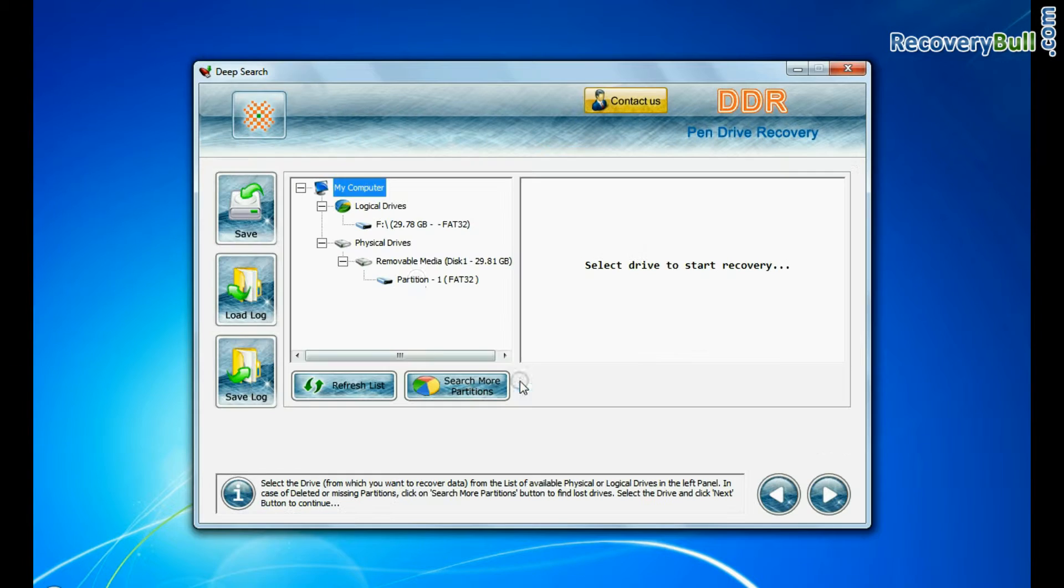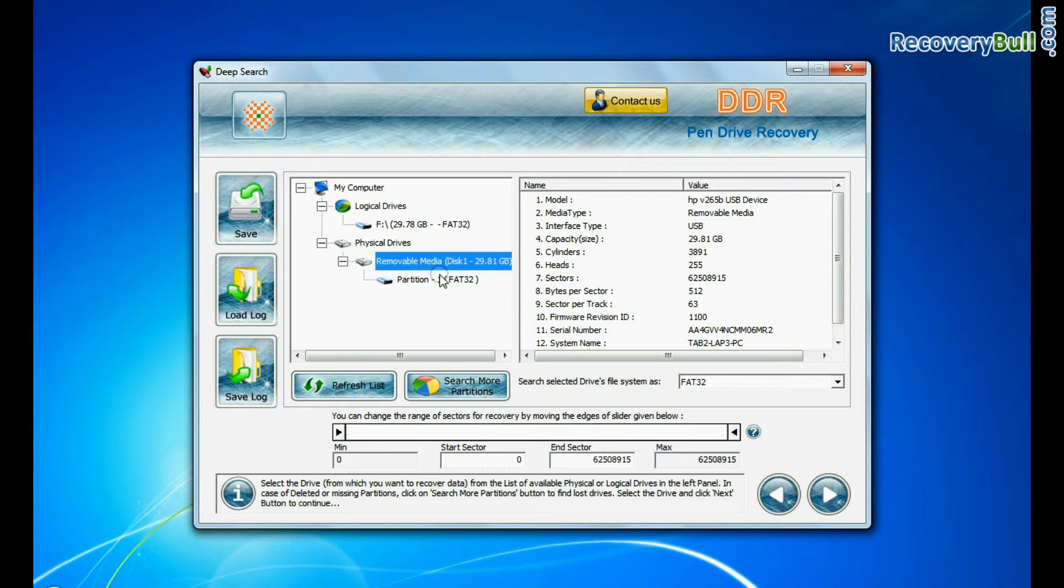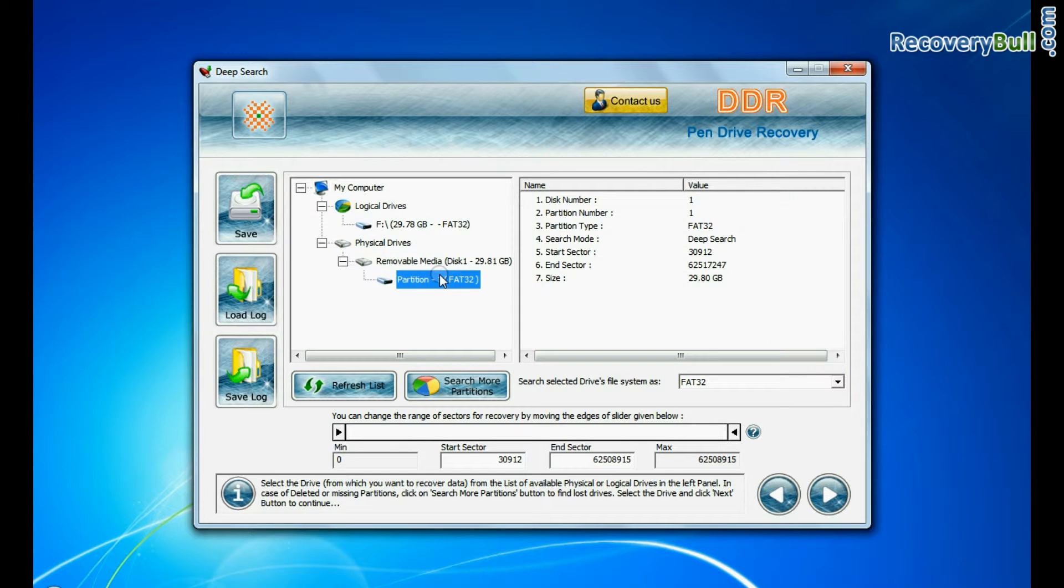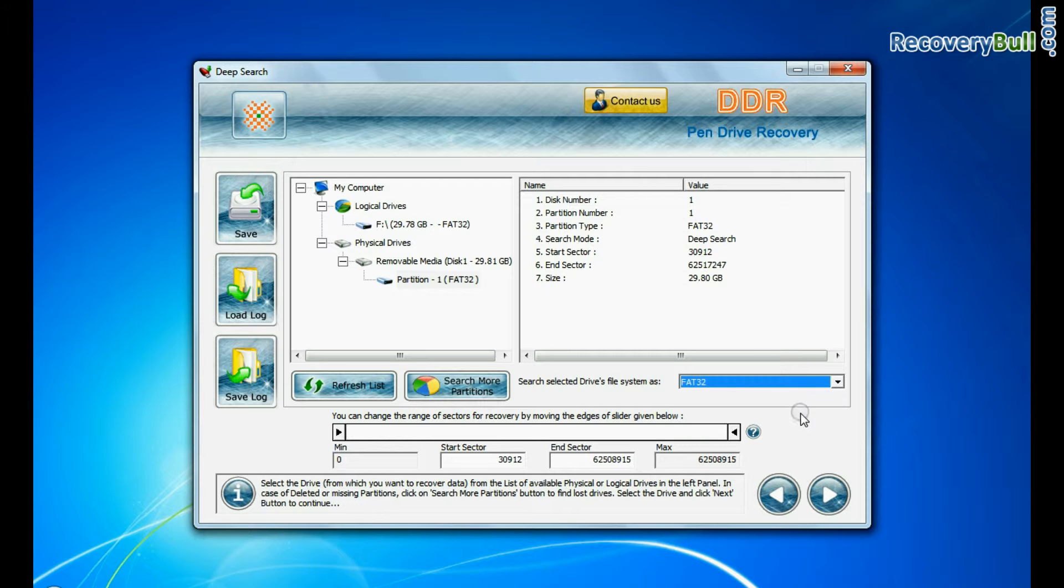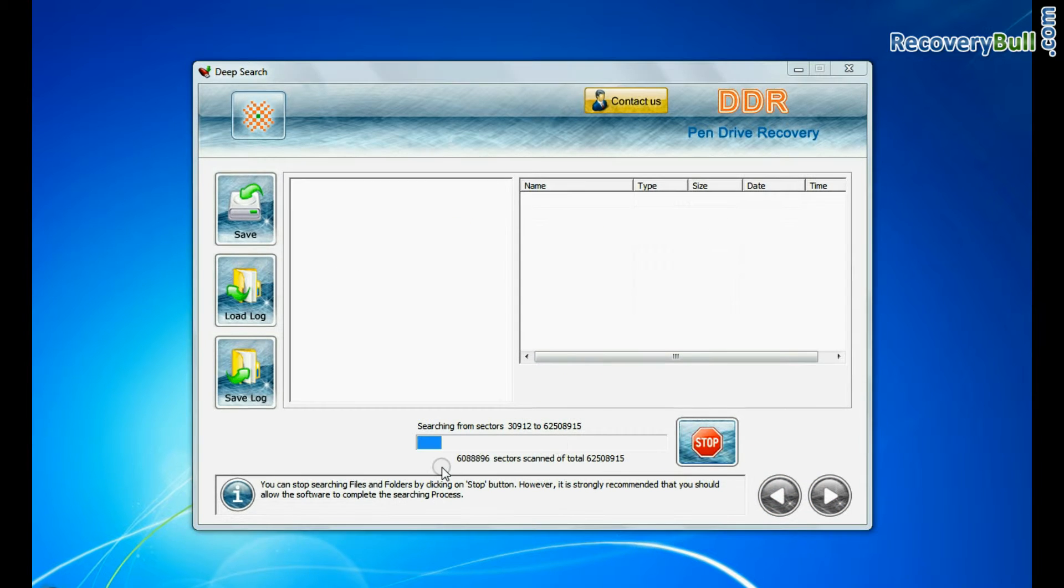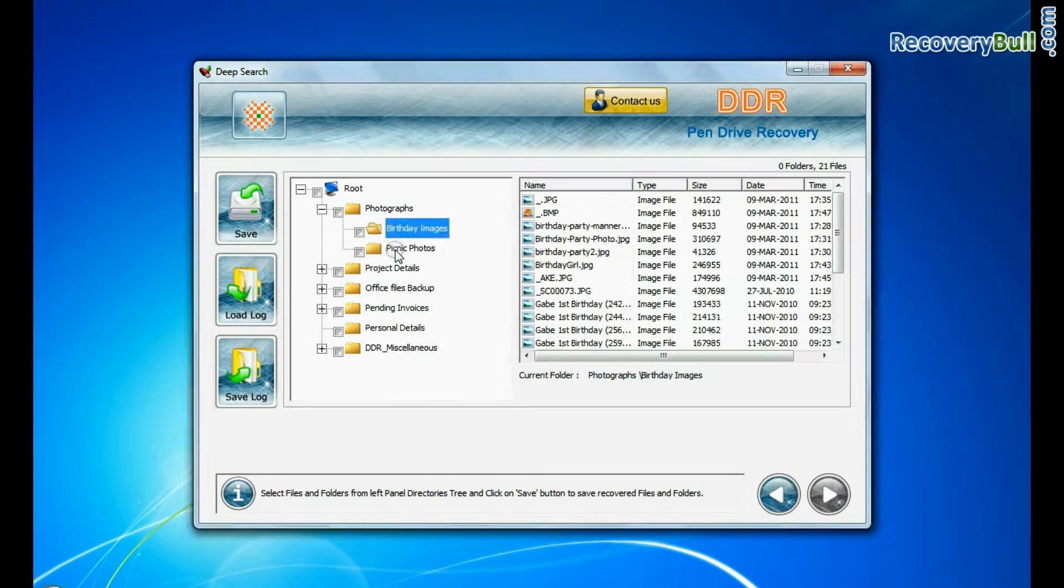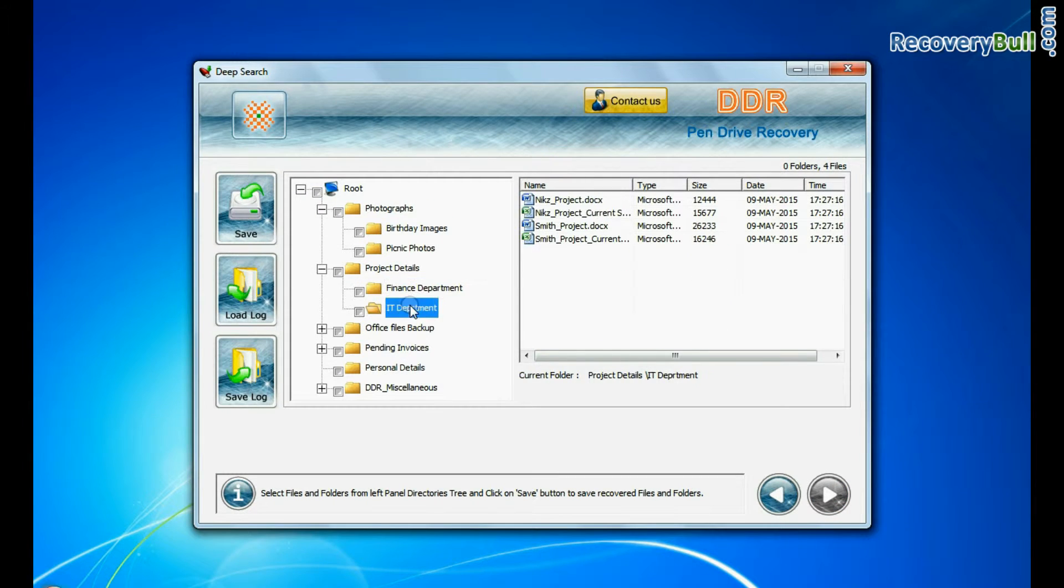Deep search thoroughly scans the storage media to recover data even in complicated data loss cases. Choose the file system from FAT or NTFS that was existing in the pen drive before data loss and continue. Data is recovered successfully.